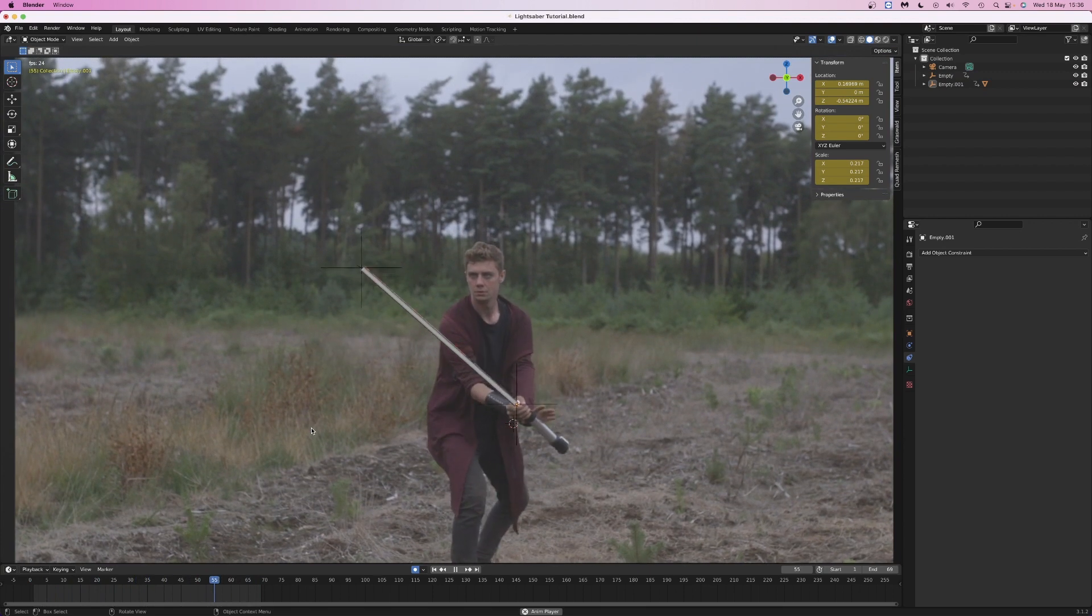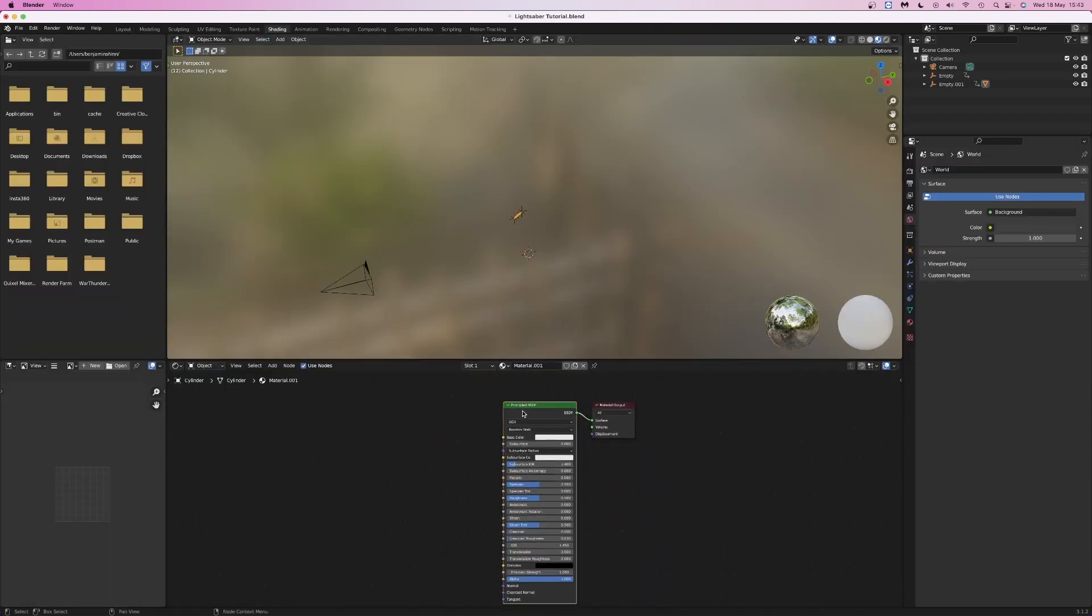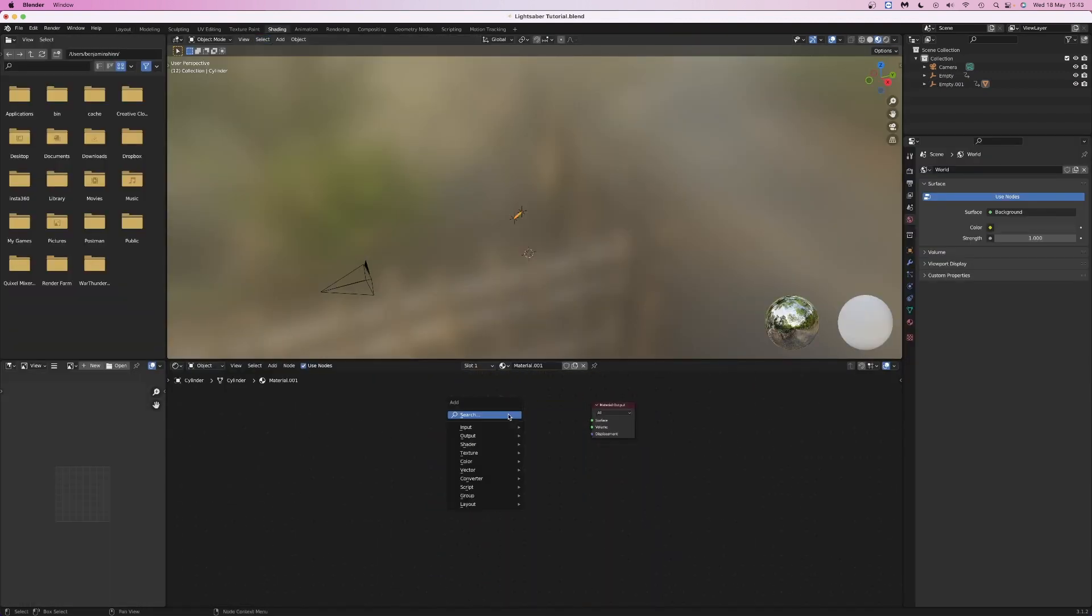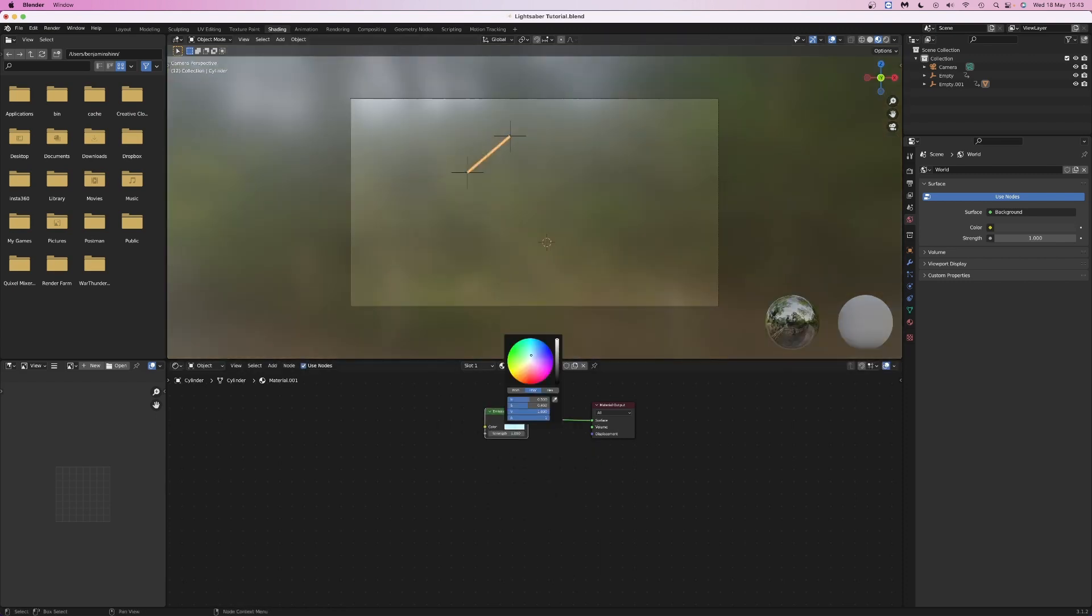Once the keyframing is done, go into the shading tab and add a new material. Delete the principled shader and replace it with an emission node. Choose the color for the lightsaber blade and set the strength to 100.